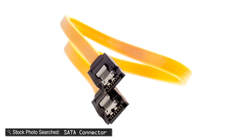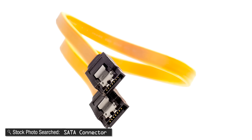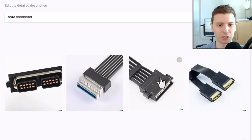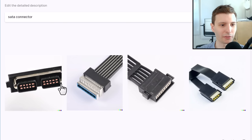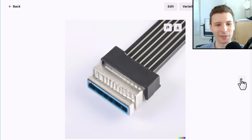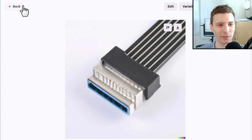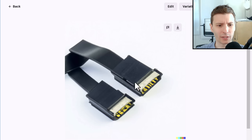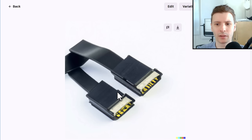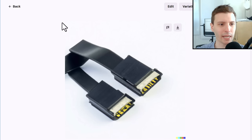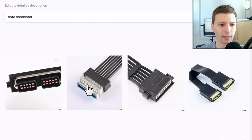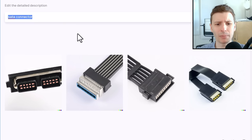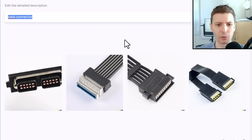Let's try another one: SATA Connector. This one should be straightforward if it knows what a SATA connector is. It generated connectors — none of these are SATA connectors, but this one is probably the closest. It looks like a molex of some kind. This one is the closest — this looks like a port, not a connector. It seems like it might be better at generating more general terms as opposed to some very specific type of thing.